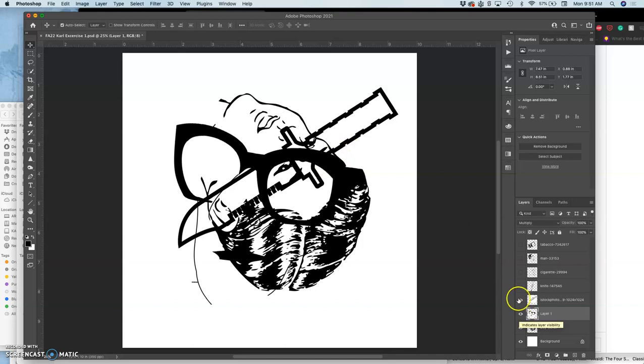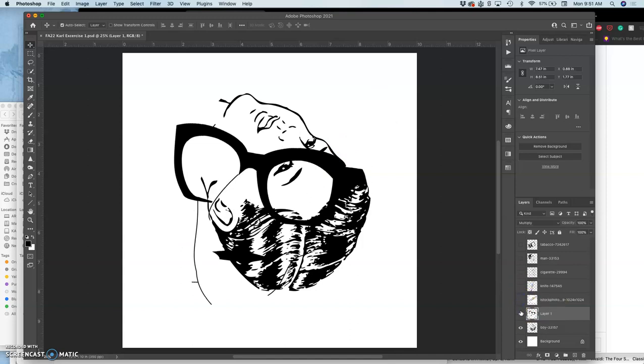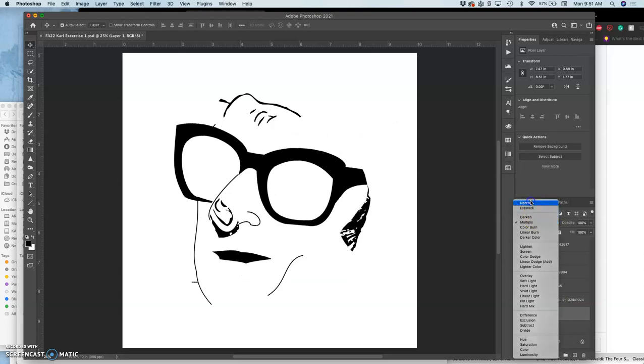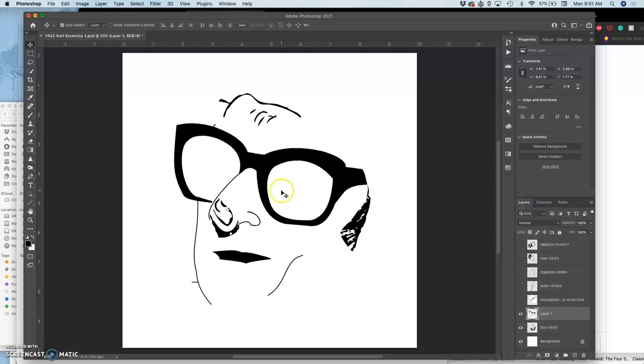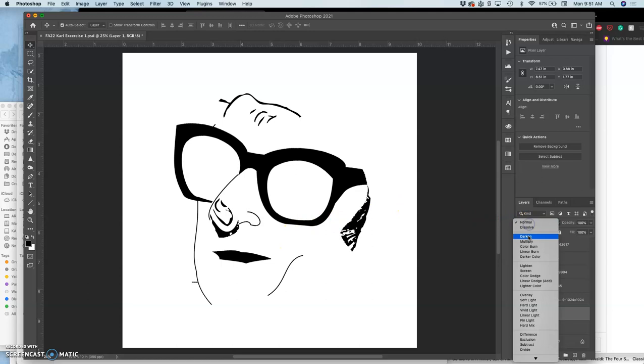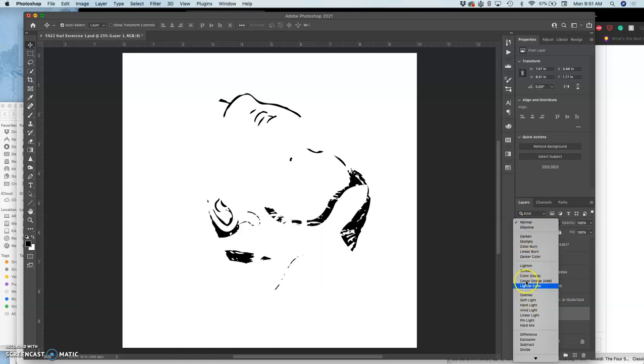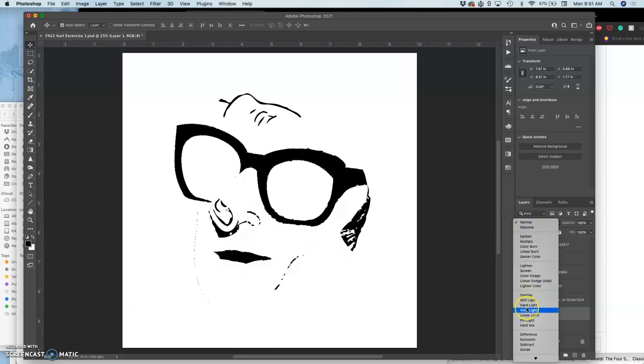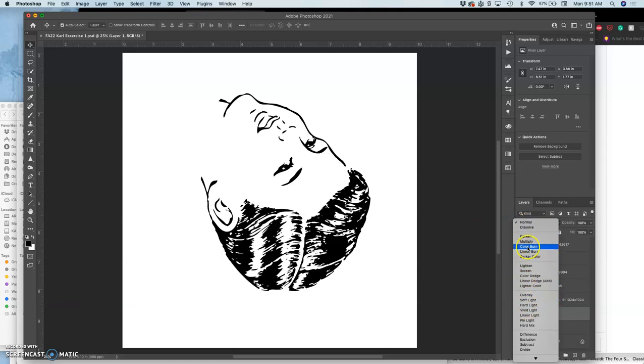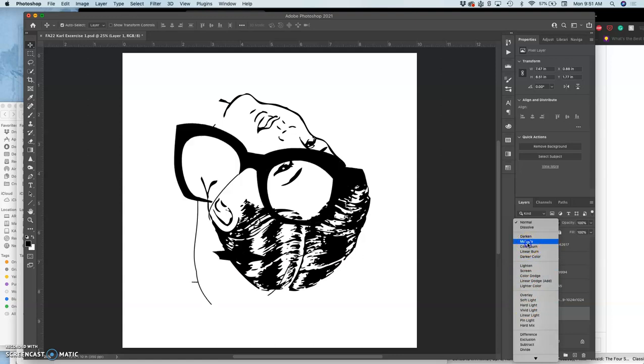So to clean it up, what I want to do is make sure they're all on multiply mode instead of normal mode, because normal mode will show any whites or other opaque pixels in the layer. Multiply will show any dark pixel and add it to whatever is on top. It's like a projector.